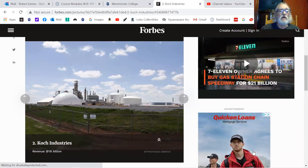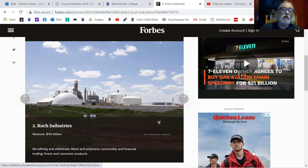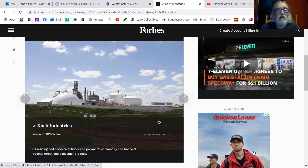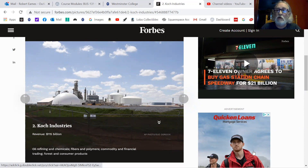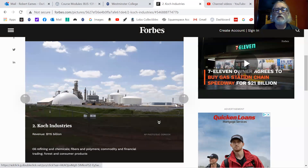Here we have Koch Industries, listed as number two at $115 billion a year. They do just about everything that touches American life: oil and refining chemicals, fibers and polymers, commodities and financial trading, forest and consumer products. Essentially, everything you're wearing, carrying around, or own in your house has been touched by Koch Industries in some way. Anything to do with plastic, plastic fibers, textiles, or energy — the Koch Brothers have made those products or they own the companies. They are fabulously wealthy, and until just last year it was mainly the two Koch Brothers, though one of them passed away. They are an incredible force for commerce in the United States.